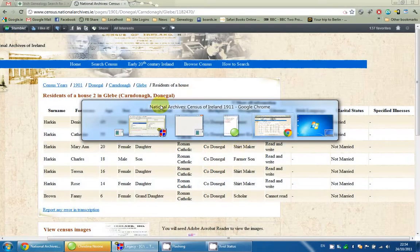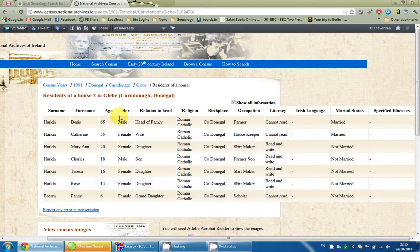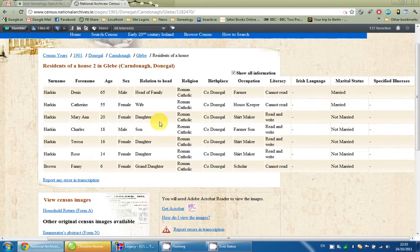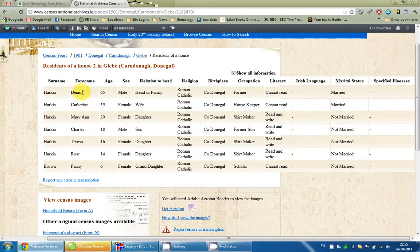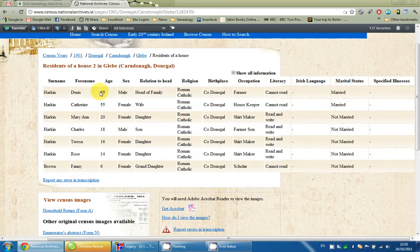I'm going to copy in some information that I'm using from the 1901 Census of Ireland. I'll bring up the record here — this is the actual transcription of it. We can access the image down here, but it's already written up, so I'll take the information directly from here. Dennis is listed as age 65 in the 1901 census, but I don't have any birth information for him.